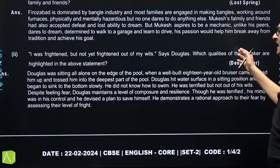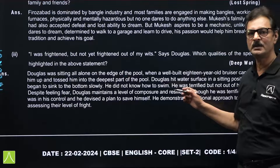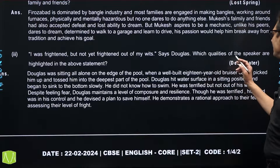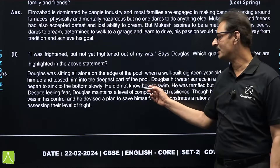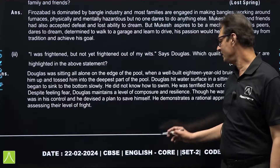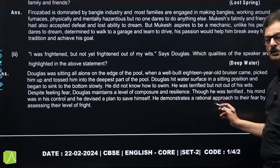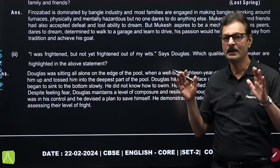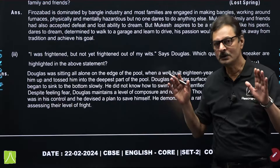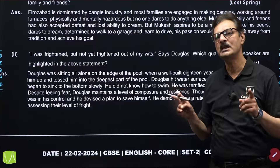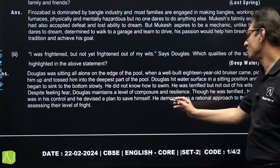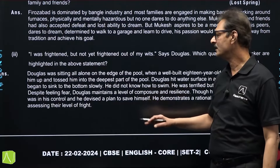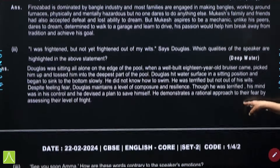The next question was easy, from the chapter 'Deep Water': 'I was frightened, but not yet frightened out of my wits,' says Douglas. Which qualities of the speaker are highlighted? This shows he was determined — it shows his rational approach even though he was scared, he had not let fear make him thoughtless. He could think about how to save himself in spite of being scared. It demonstrates a rational approach to fear by assessing the level of fright.